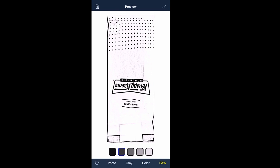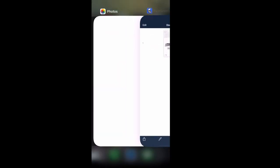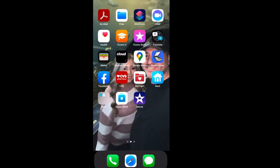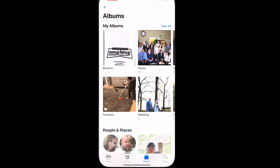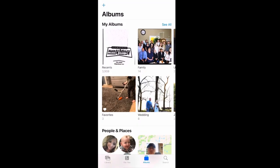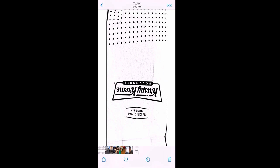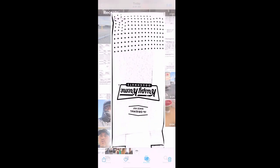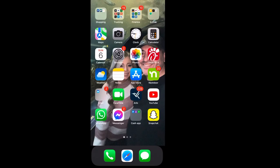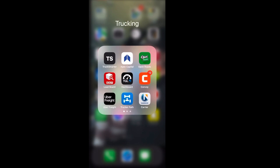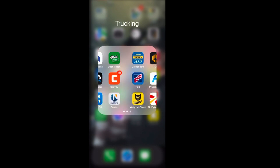So once you have taken pictures of all your invoices, rate confirmations, proof of delivery, they all should be in your folder, your gallery.